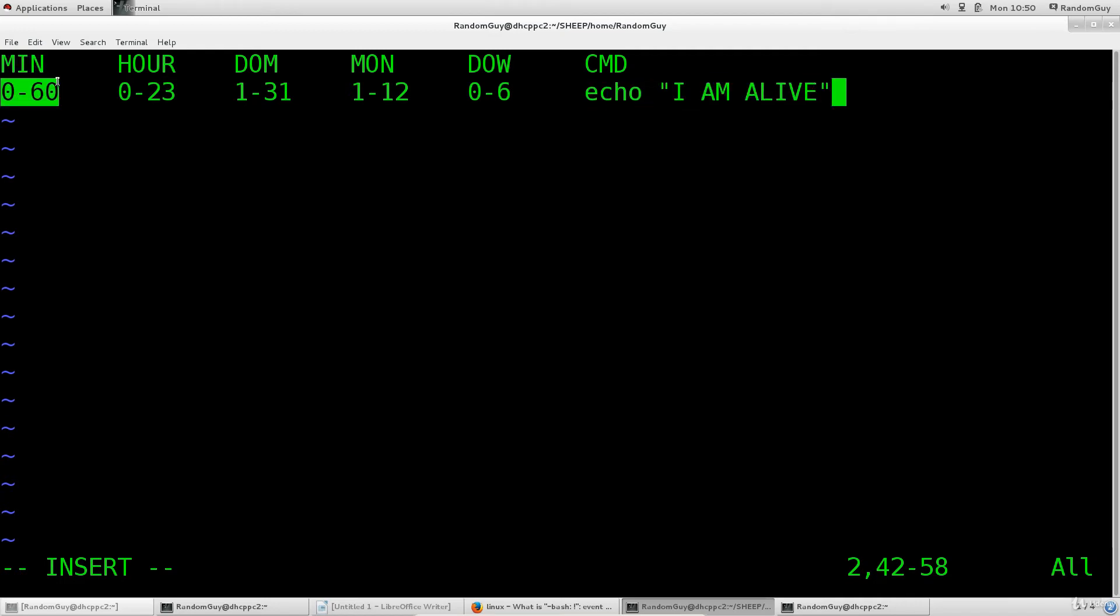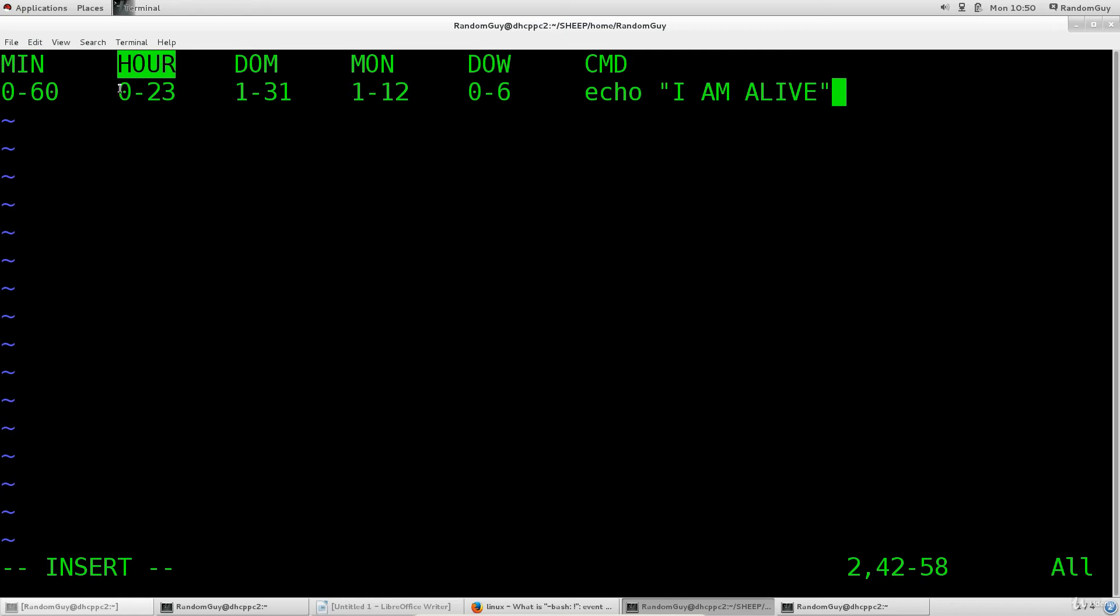So minute range goes from 0 to 60 as you might have guessed. Now as far as the hours are concerned you don't have a.m., p.m., anything of that kind. Forget about those things, you have from 0 to 23, that's it.